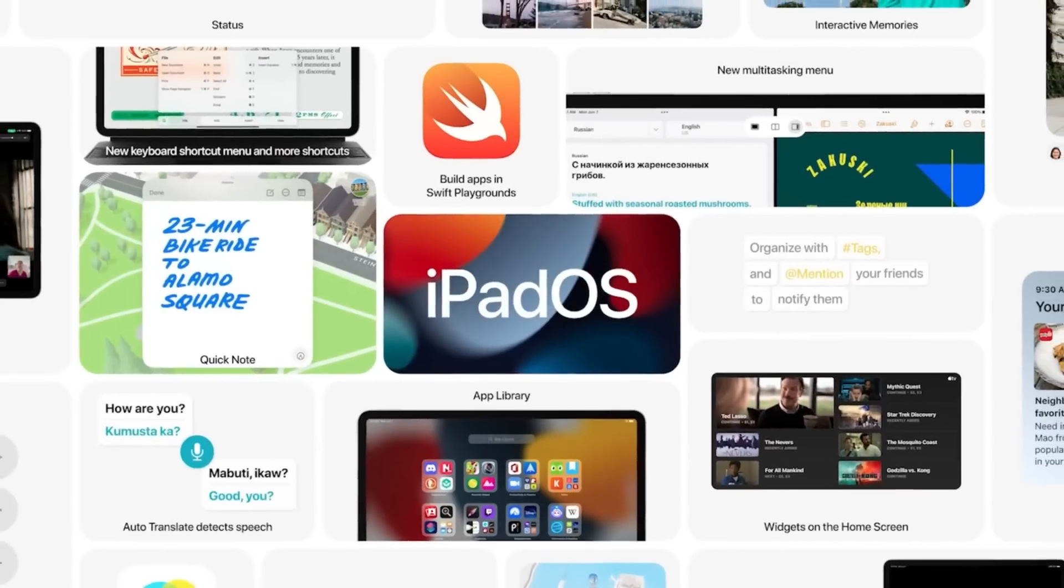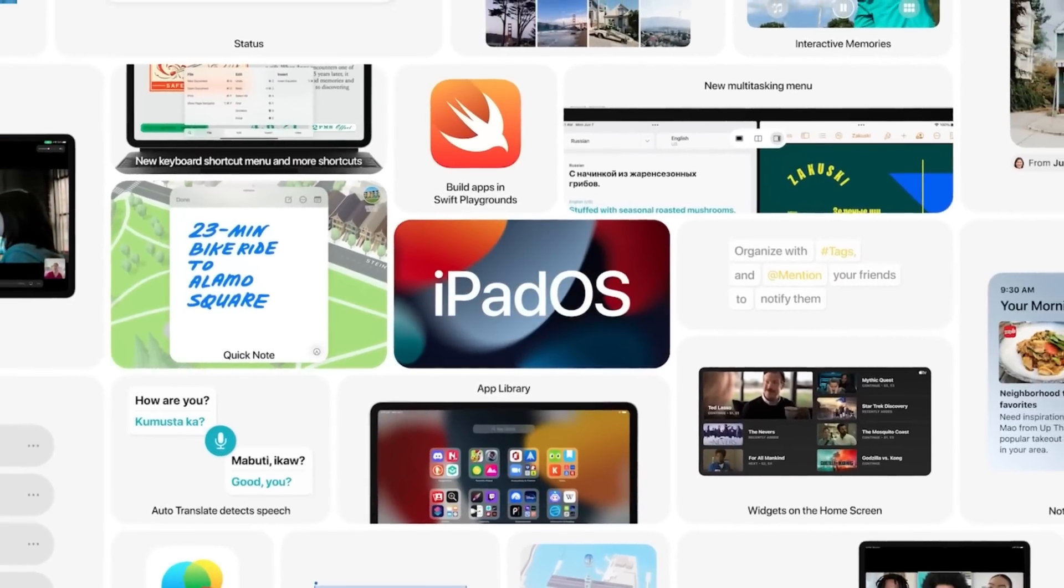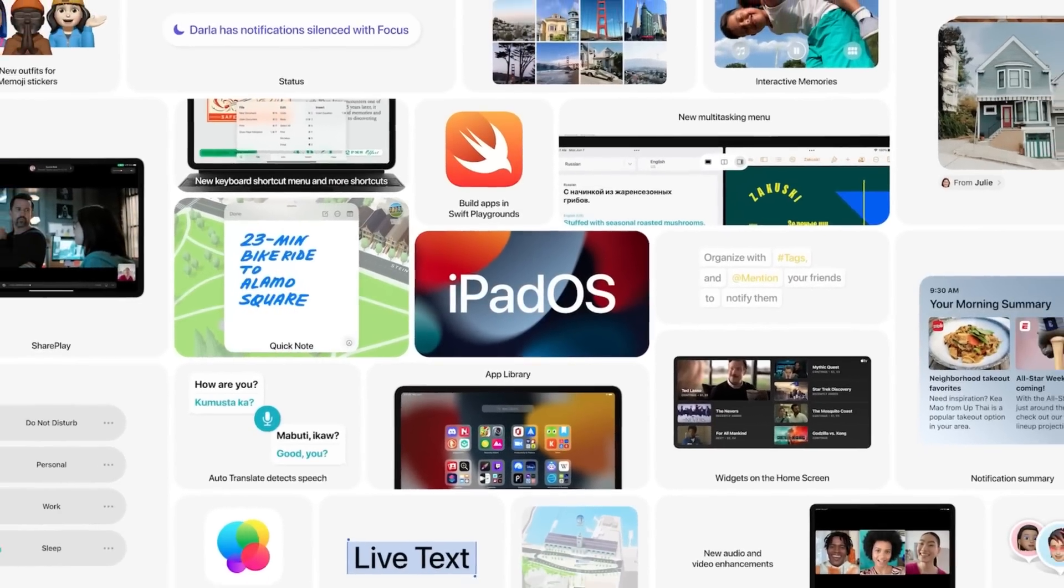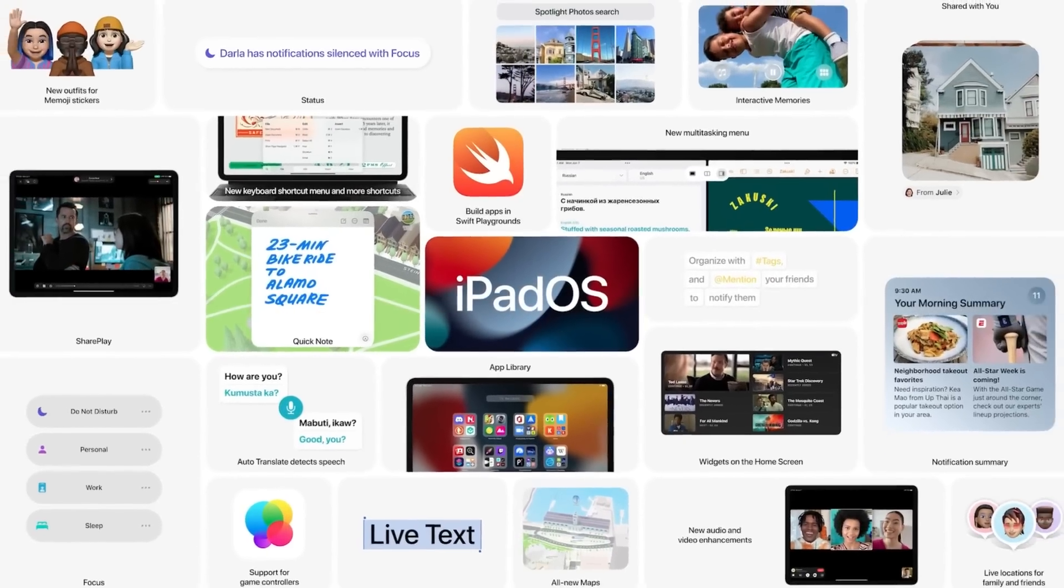So what is going on everyone? Fernando Silva here with another video and happy iPadOS 15 day. Apple should have announced iPadOS 15 by now and then hopefully either after the keynote or the very next morning we'll be able to get over-the-air updates for iPadOS and iOS 15.